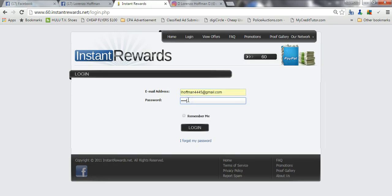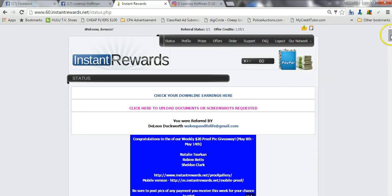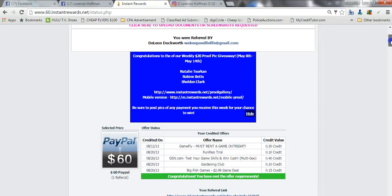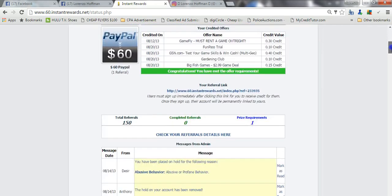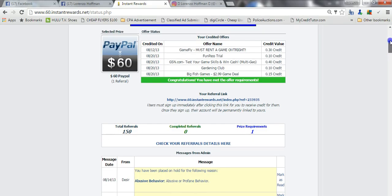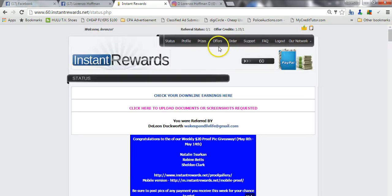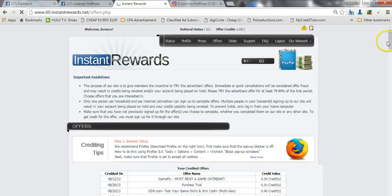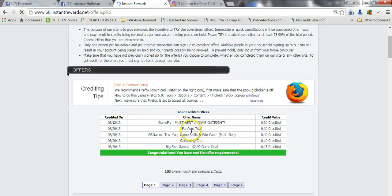All right, I'm logging in right now. Give me one second. Now this is my seventy dollar payout site. All righty, I refer 150 people to this site. So you can do 150 times 70, and I'm going to go to the offers page right here.